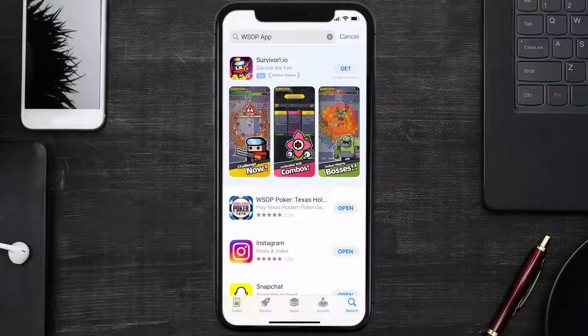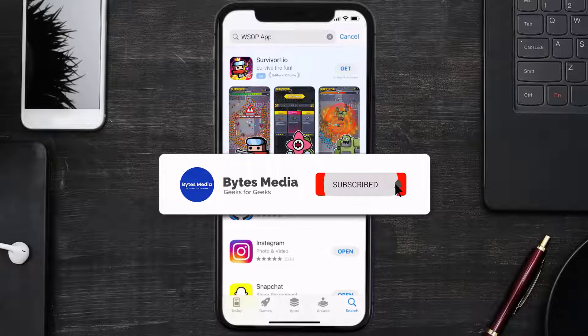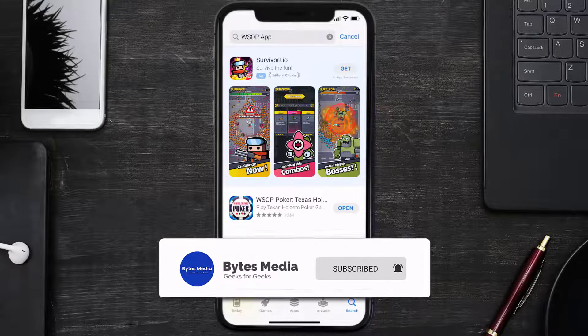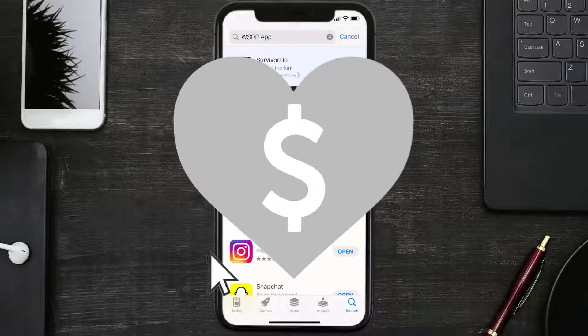Well, that's how you fix the World Series of Poker app not loading. I hope you found this video helpful, and if you did, make sure you give it a thumbs up. To see more videos like this, don't forget to hit that subscribe button. We'll see you in the next one.